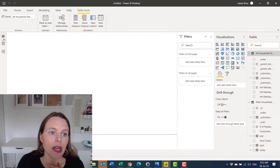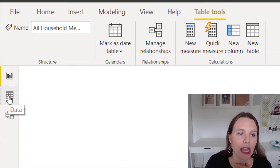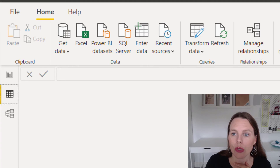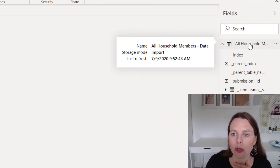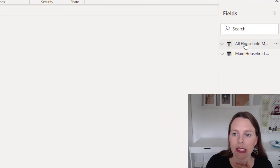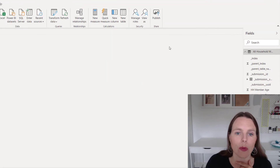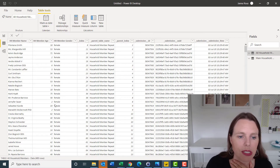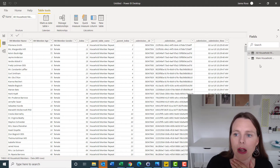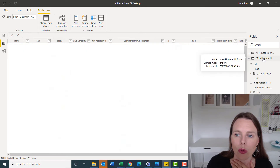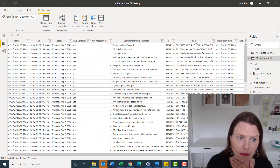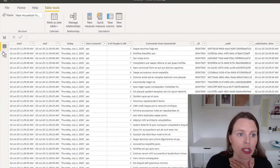On the right-hand side we can see that we've brought in those two tables: All Household Members and the Main Household Form. If you click the little down arrow, you can see all of the columns that have been brought in for both tables. Then you want to go and check the data itself — click on All Household Members on the right-hand side and it will display that data in the middle. Click on Main Household Form and it will show you all of those columns that have been brought in.